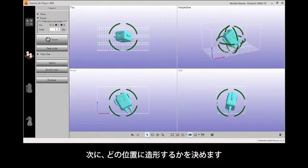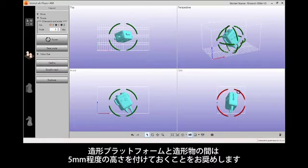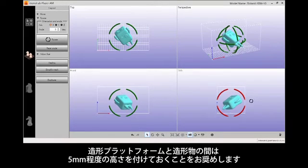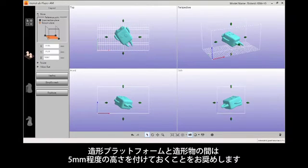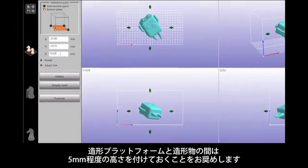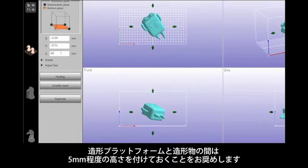In the software, position the model on the platform. It is highly recommended to adjust the angle of the model you are printing and to leave a gap between the platform and the model of roughly 5 mm.